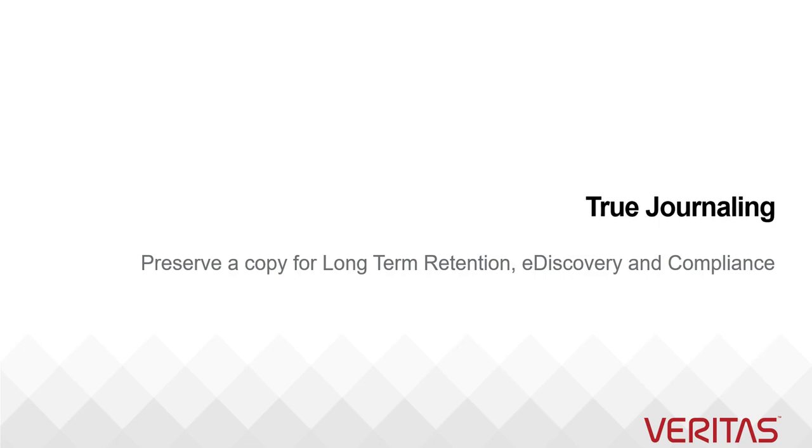Another important use case is eDiscovery where you need to investigate and find evidence that is required from litigation point of view. These are the primary use cases but there are many other use cases where journaling plays an important role.